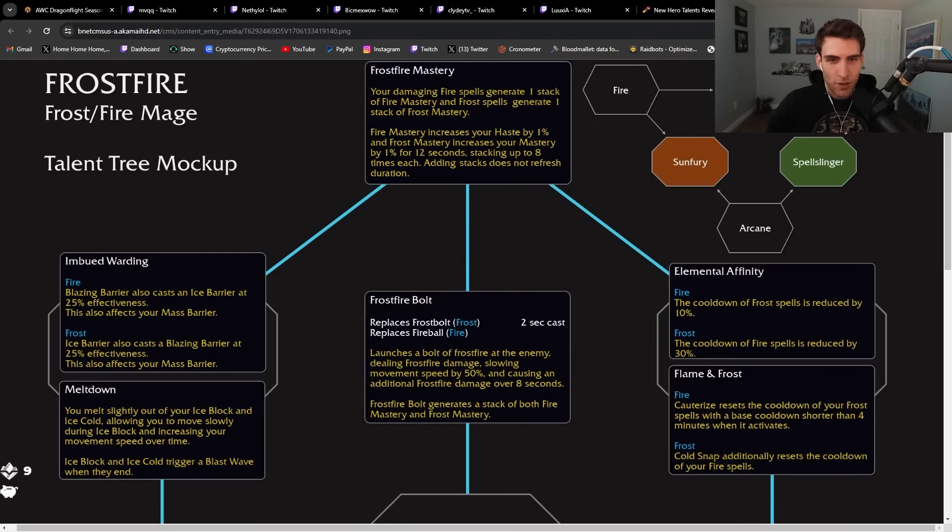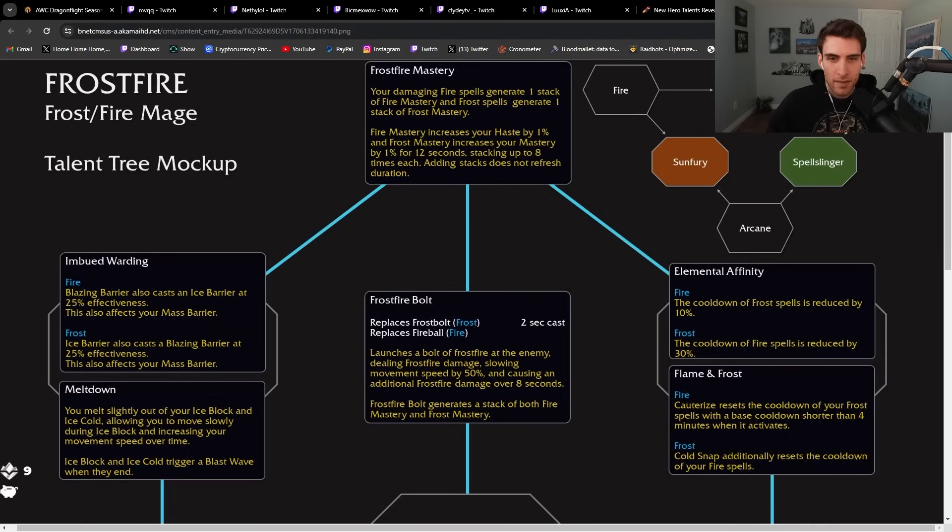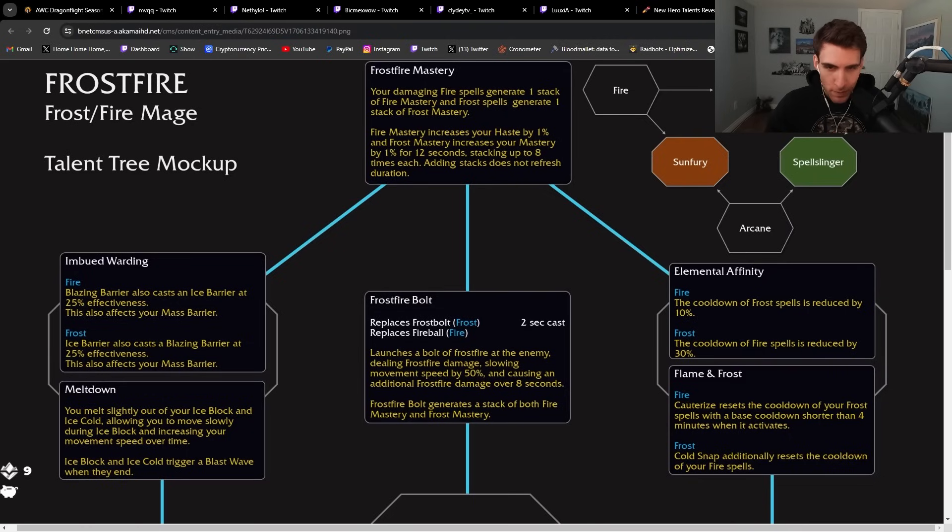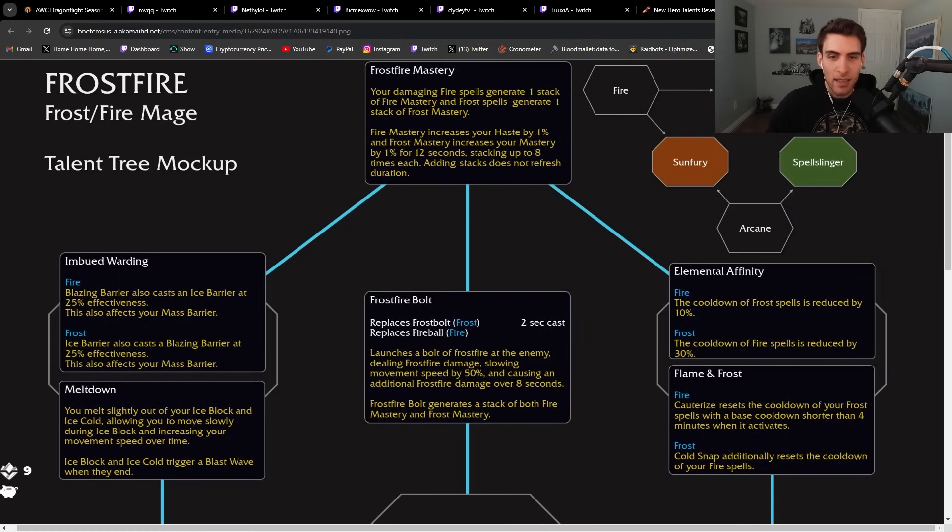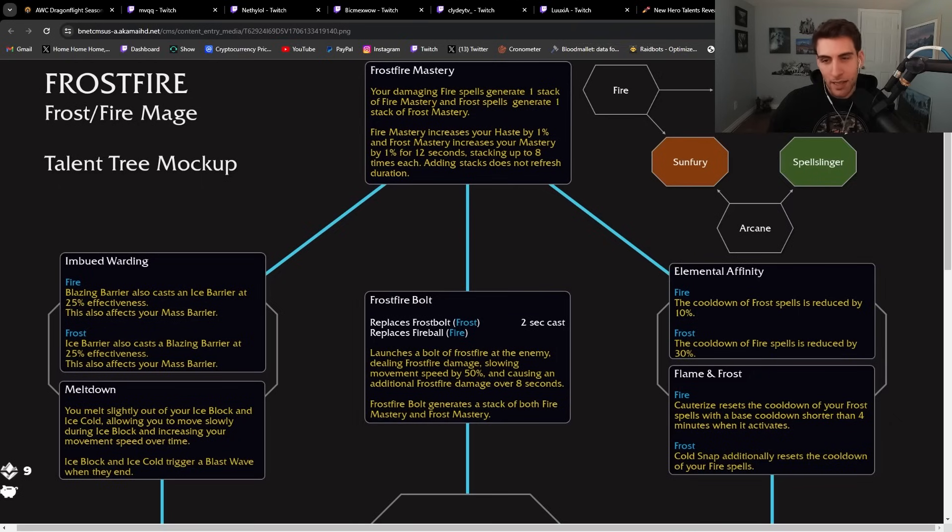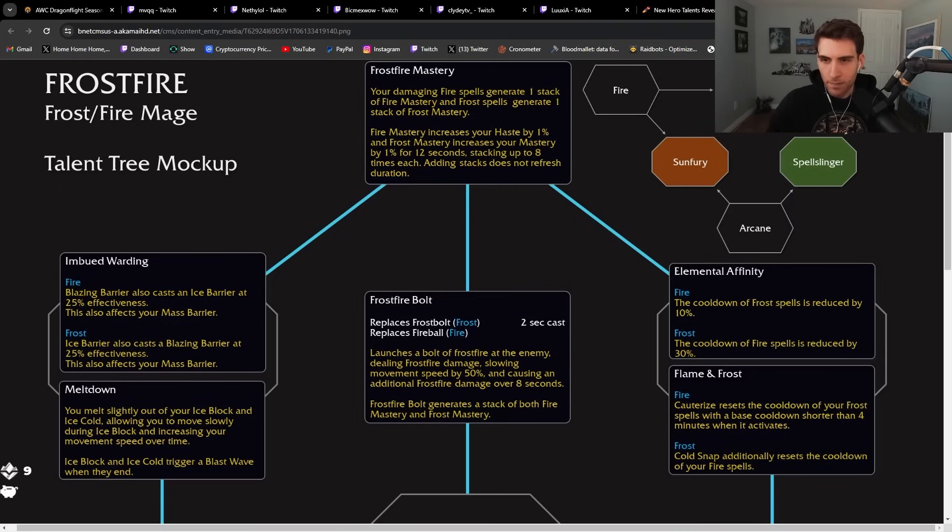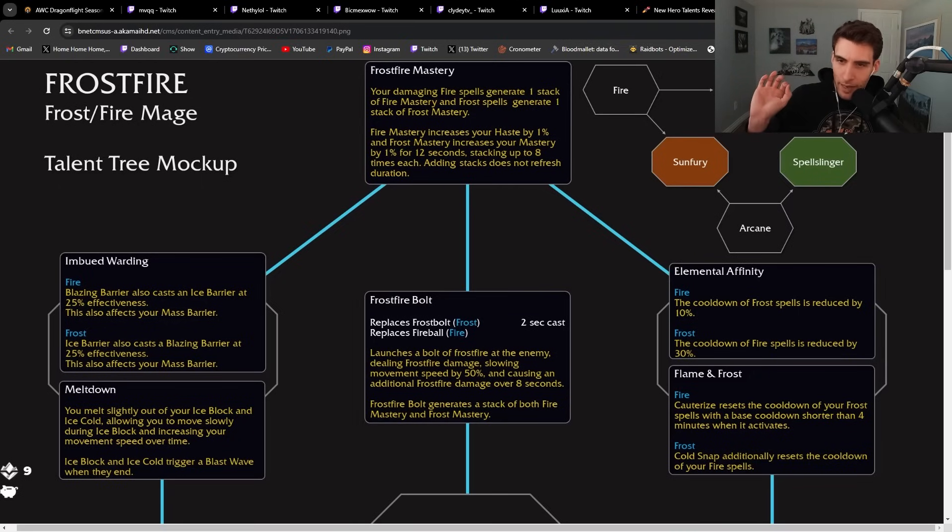The center tree is Frostfire Bolt: launches a bolt of frostfire at enemies, dealing frostfire damage, slowing movement speed and causing additional frostfire damage over eight seconds. Frostfire Bolt generates a stack of both fire mastery and frost mastery. I've always liked Frostfire Bolt. So I'm a fan.